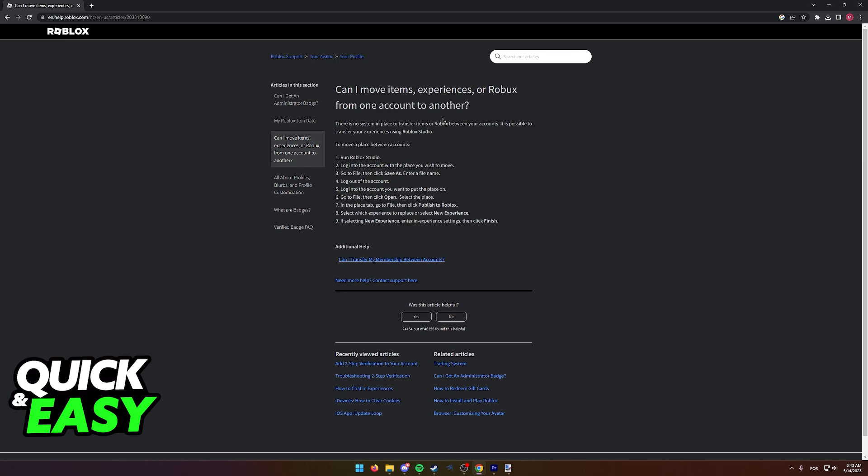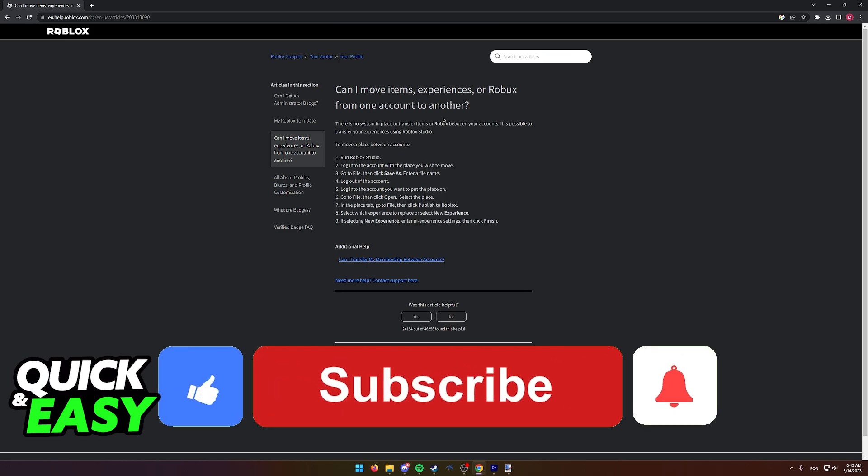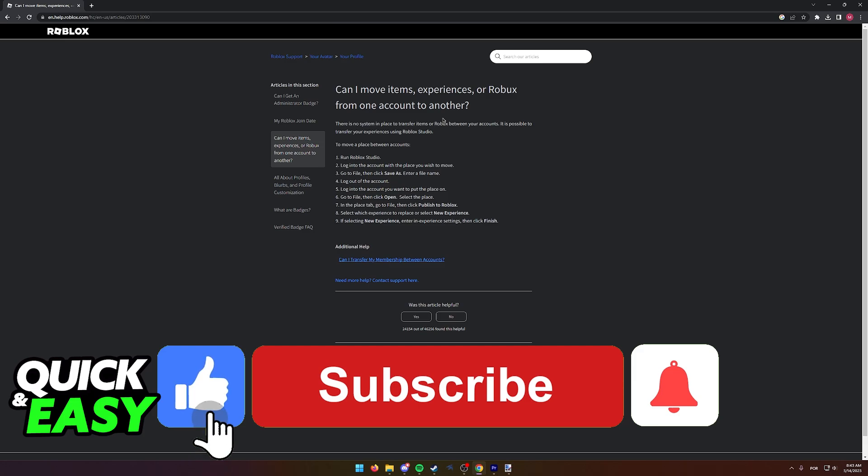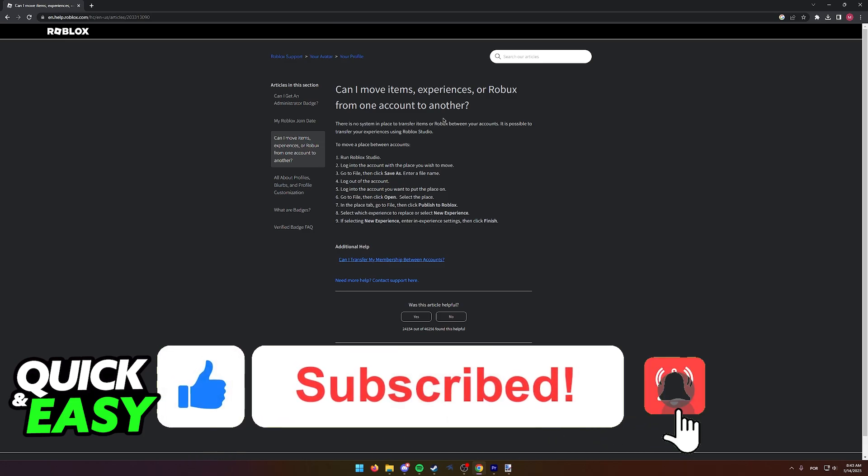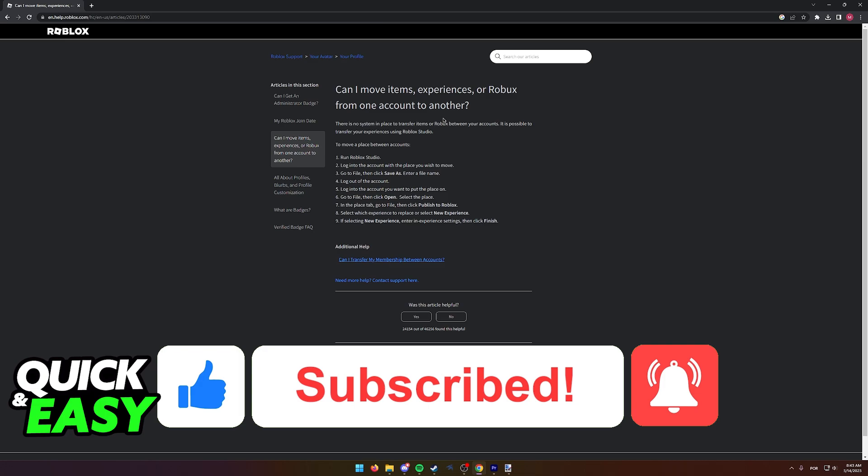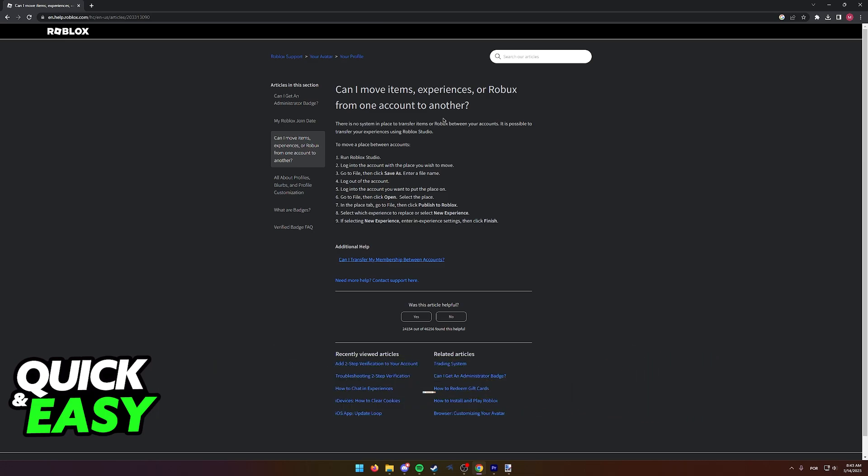The purpose of this video is not to spread misinformation but to let people be aware that it's impossible to transfer anything between accounts besides experiences. If this video cleared up any questions you had, please be sure to leave a like and subscribe for more quick and easy tips. Thank you for watching.